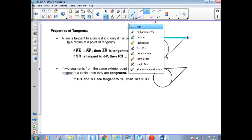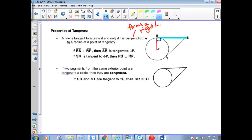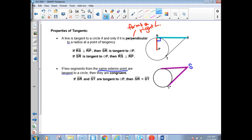Another property: if there are two segments drawn from the same point outside the circle and they are tangent to the circle, then those segments must be congruent. If two segments from the same exterior point S are tangent to the circle coming from that same point, then those segments must be congruent. If segment SR and ST are tangent to the circle with center P, then segment SR is congruent to segment ST.